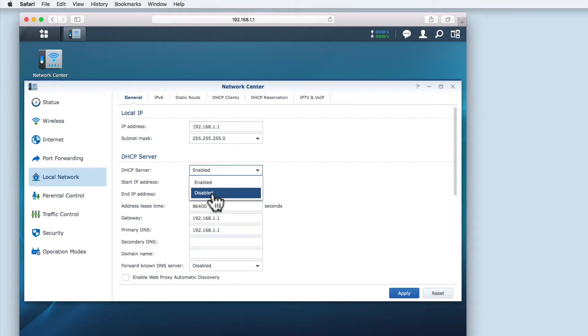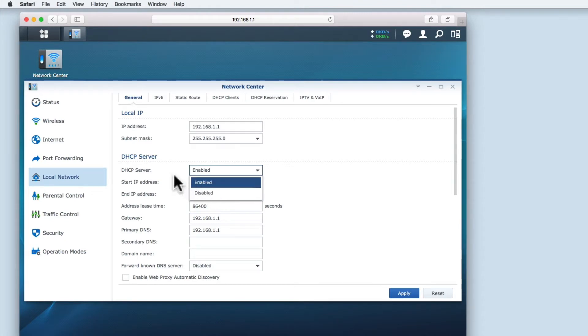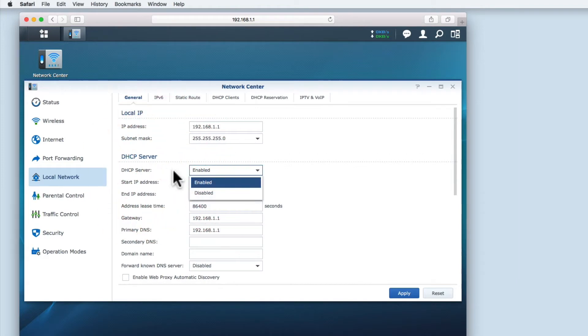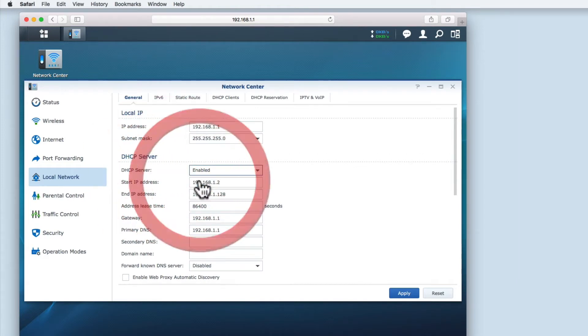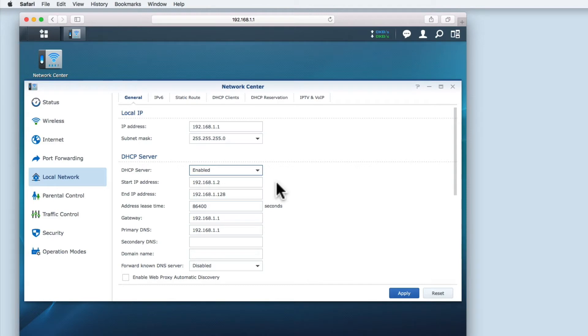By enabling DHCP server you let the router automatically assign IP addresses to any devices that are connected to your home network. The start IP address allows you to define a range of IP addresses that the router can automatically assign to devices.